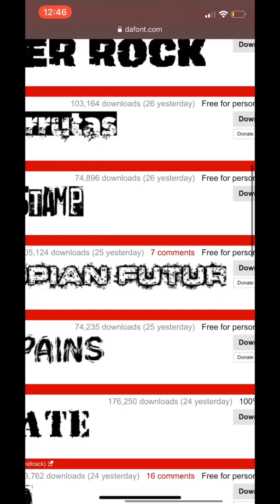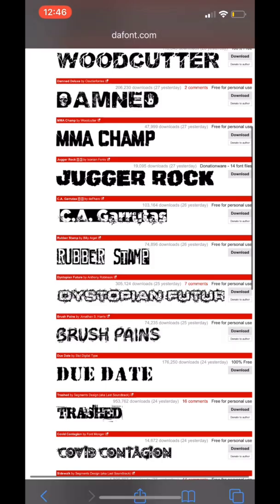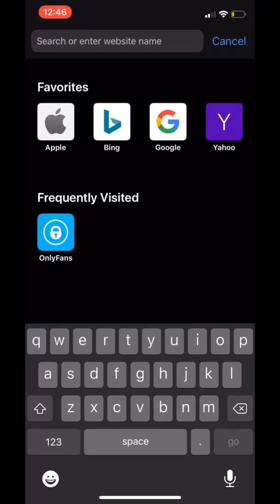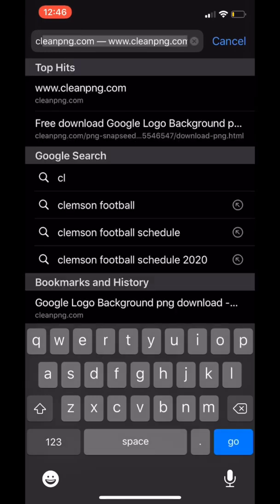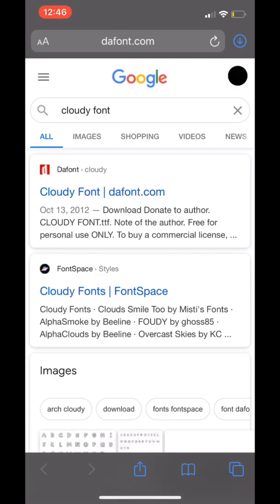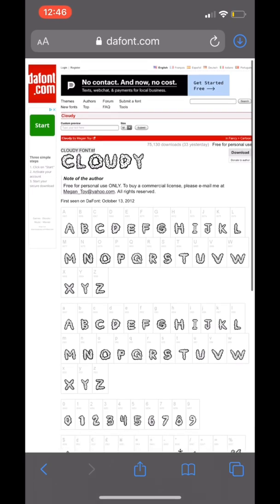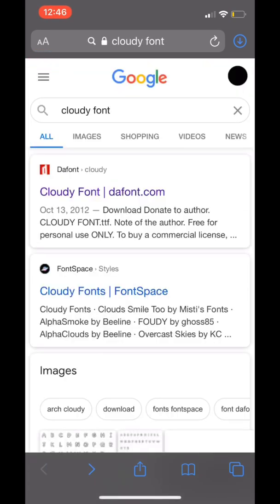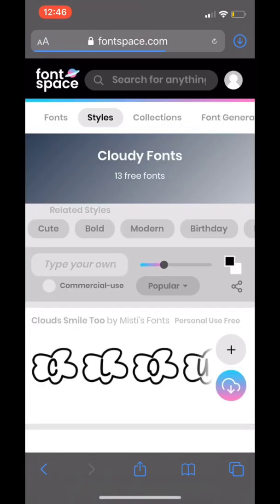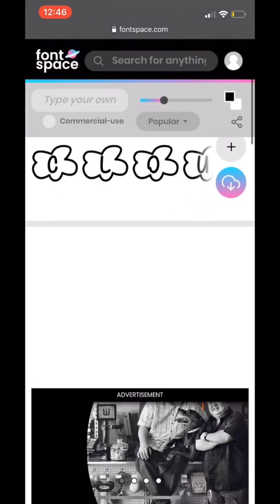I was looking at Dystopian Future but I passed on it. If you're looking for a font that you don't know how to find, you just type it into Google like you saw me do. If you're making a cover art and you want the font to be a cloudy font, you put in 'cloudy font' and it will give you the website links for it.